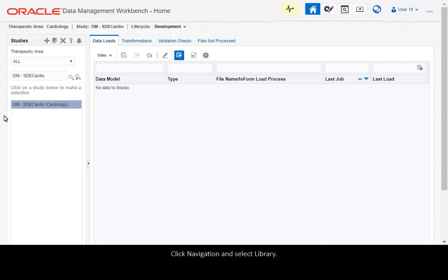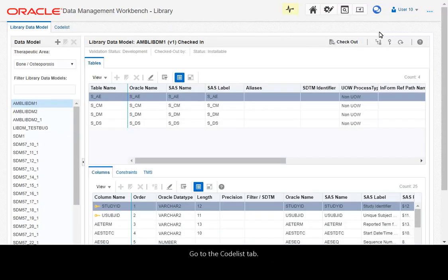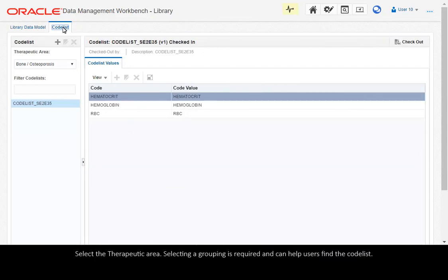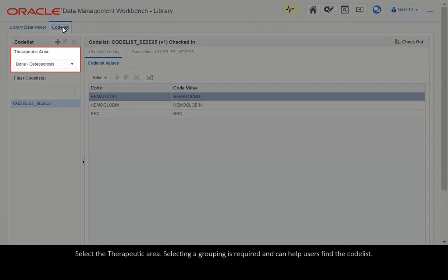Click Navigation and select Library. Go to the Codelists tab. Select Therapeutic Area.